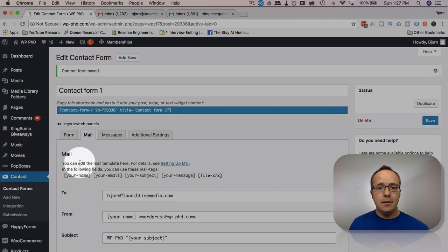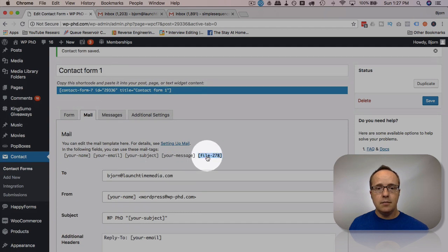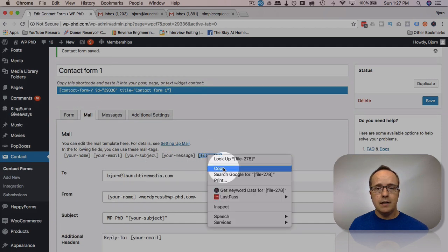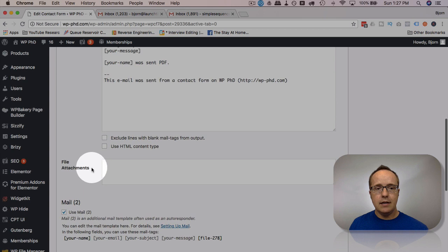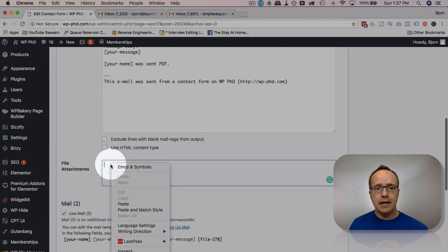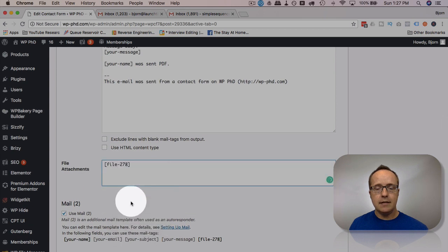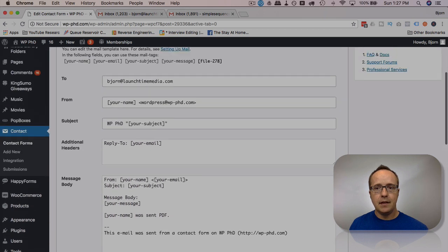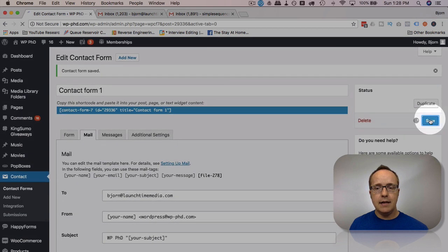Save that or insert that and then click on Save. Then I'm gonna go to the Mail tab and now we have our new file shortcode here. So I'm gonna copy this and put it down into the file attachments field, paste it in there, and then click on Save again.